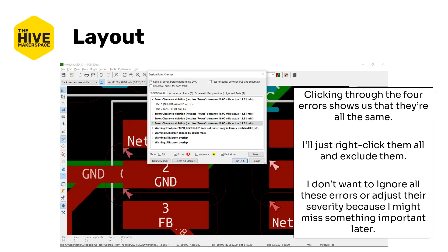Clicking through those four errors shows us that they're all the same and they actually are related to the ground and the V in pins so they're identical errors. So we're just going to right-click and exclude them each one individually. I don't want to hit ignore all or adjust the severity because I might miss something important later. Ignoring will ignore the type of error. I don't want to do that so we're just going to exclude them and make sure that they're basically checked off. We've dealt with them, we know they exist, we don't care about them.